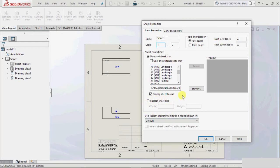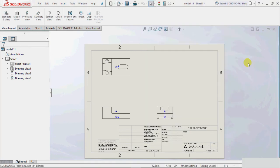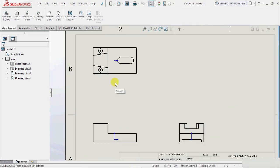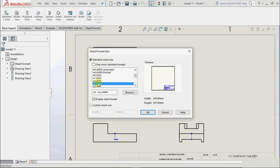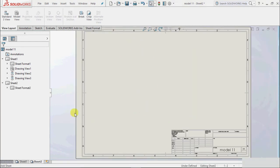Suppose we change the projection from first to third and click OK. Now if we want to add one more sheet to this drawing, go to the bottom and click the Add Sheet tab. We have to insert the format of the sheet — which type of format we want. Suppose we want A3, click OK, and it will create another sheet.